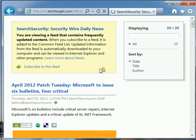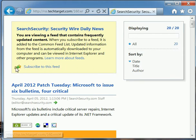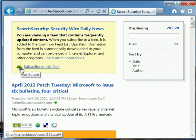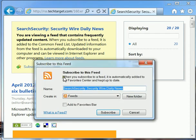And then from here you'll see this add plus button. Go ahead and hit subscribe to this feed.